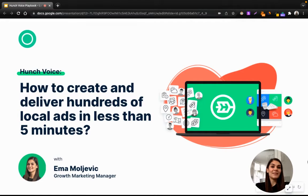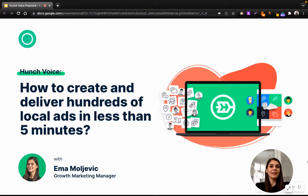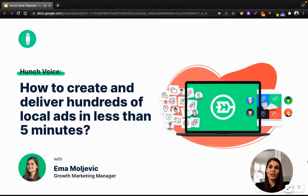Hey everyone, my name is Emma, a growth marketer here at Hunch, and today the Hunch voice speaks up about ad localization on paid social. I'll show you how to actually create and deliver hundreds of local ads in less than five minutes using Hunch.